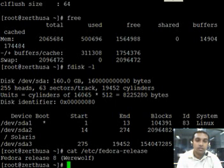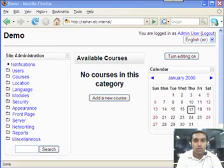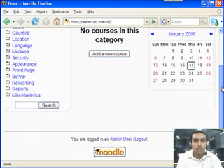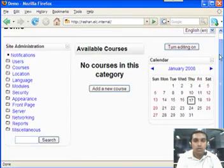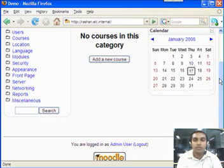Now let us see the Moodle instance which we have installed in this server. OK, now I have logged into the Moodle instance where we are going to demonstrate our modules which I have described earlier.